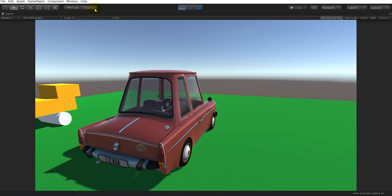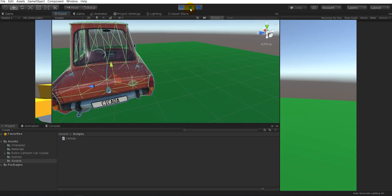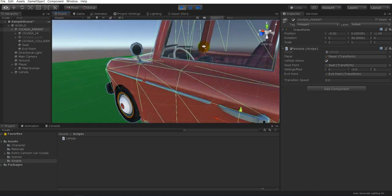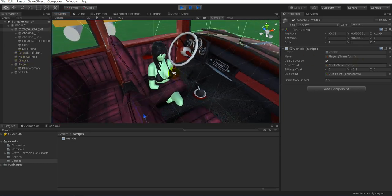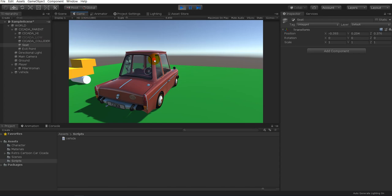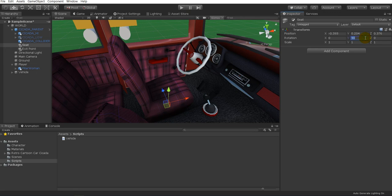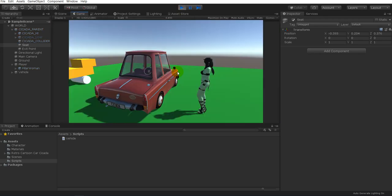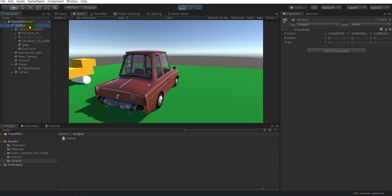Now if we press play and hit E, it moves us to the seat point. I'm going to pause so I can check the scene view and see where the character is. Our character is facing the wrong direction, so we're going to grab our seat and set the Y rotation to 0, go back to game view, hit E to go to the exit point, then press E again — though it's not actually activating after the exit.